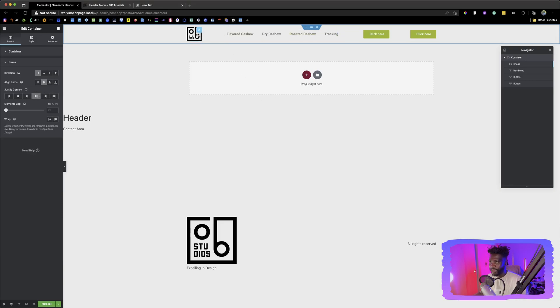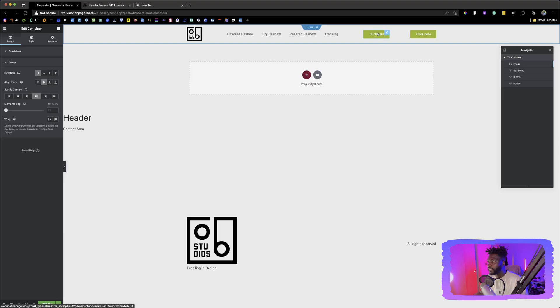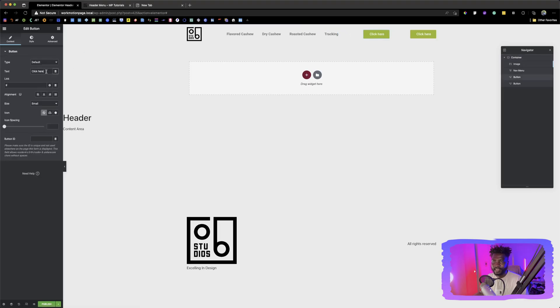So we have our logo, our list, and then we have our two buttons.